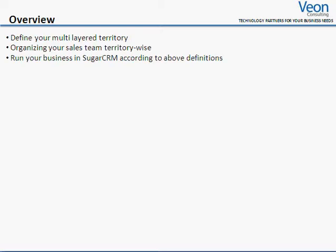This solution helps to define multi-layer territory. Organize your sales team territory-wise on SugarCRM so that you can control the access to information displayed according to user hierarchy and territory to which the user is assigned.